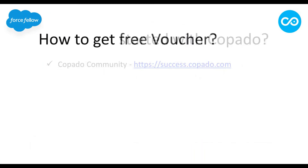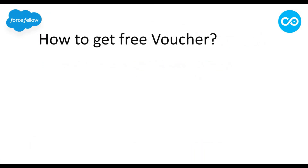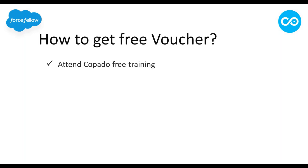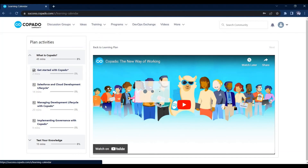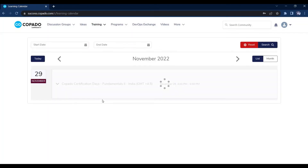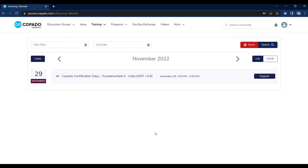Now let's discuss how you can get a free voucher. To get a free voucher, you need to join Copado's free training, which is conducted by Copado every month in different time zones and for different certificates. On the Training tab you will find a training calendar — open it and you will see all available trainings for the current month, in different time zones and for different certificates.